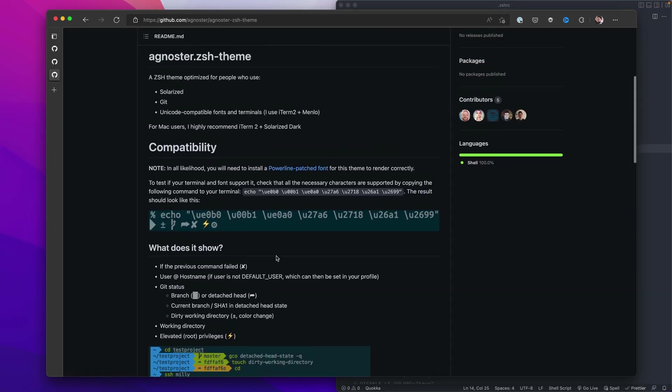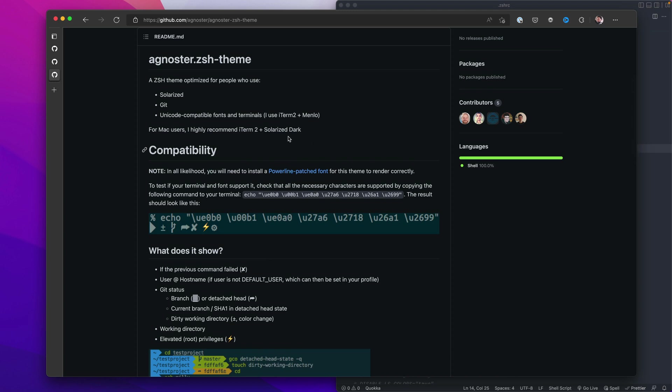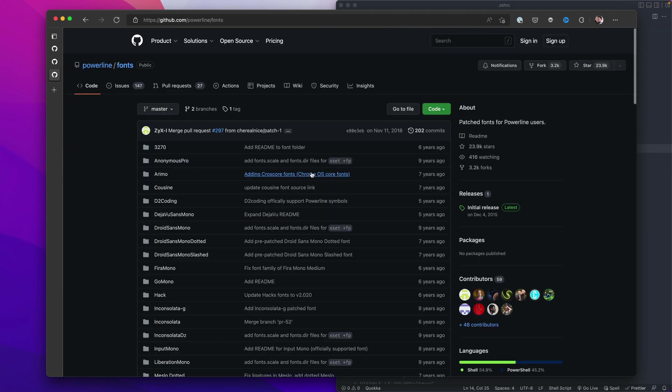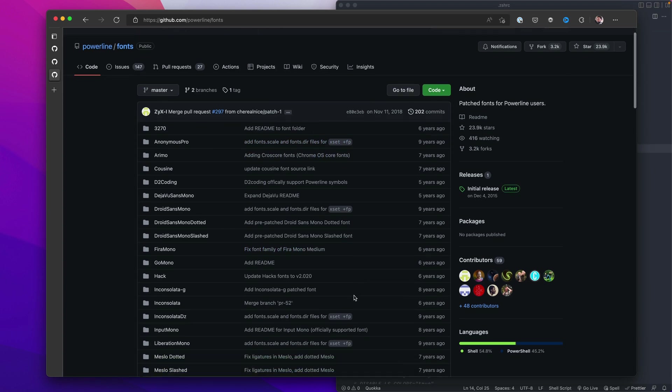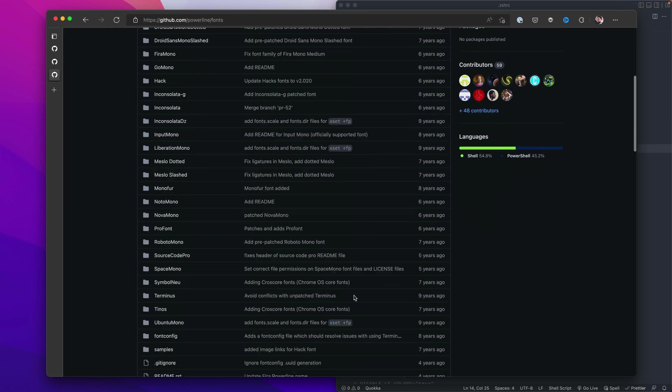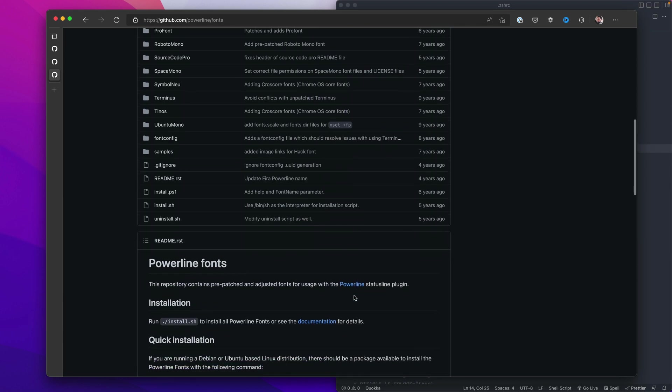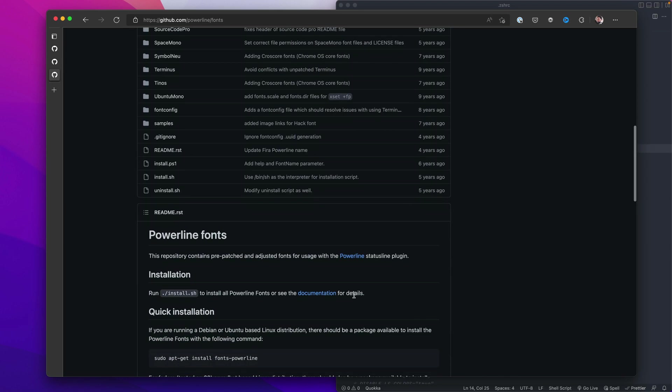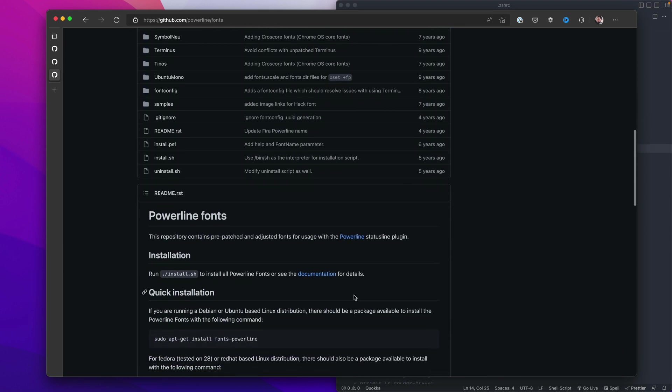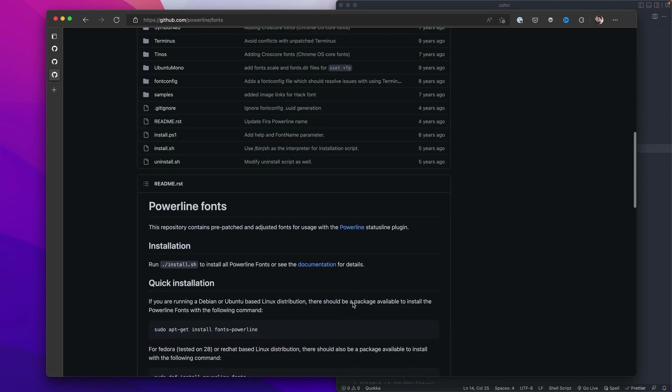And the reason I went to the repository is because there's a little bit of a gotcha here. When you install this one, you will need this powerline patched font. So we'll click on this as well, and this will take us to powerline fonts. Now I'm going to keep this open for now, and I'll show you what happens when we install it without the powerline fonts.